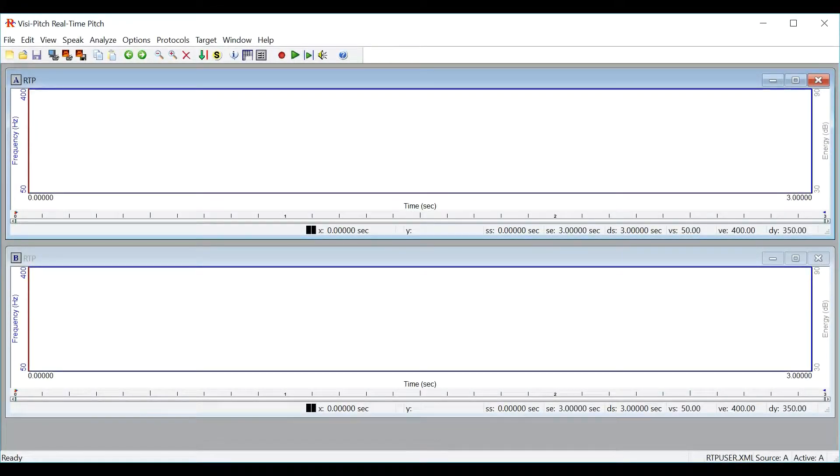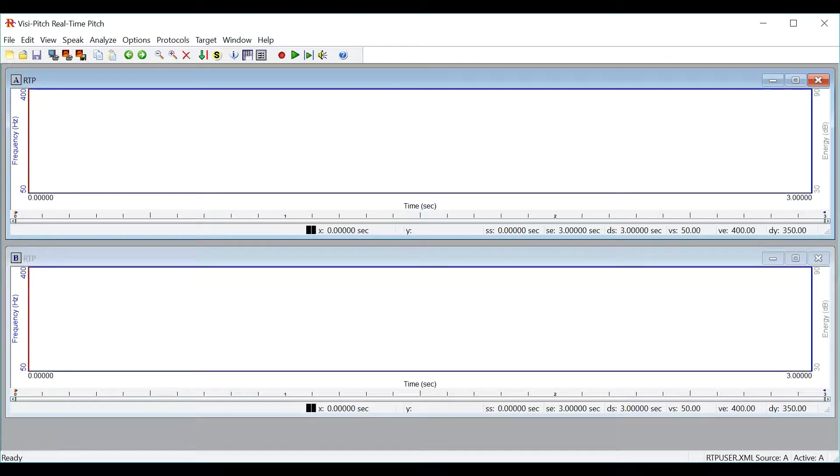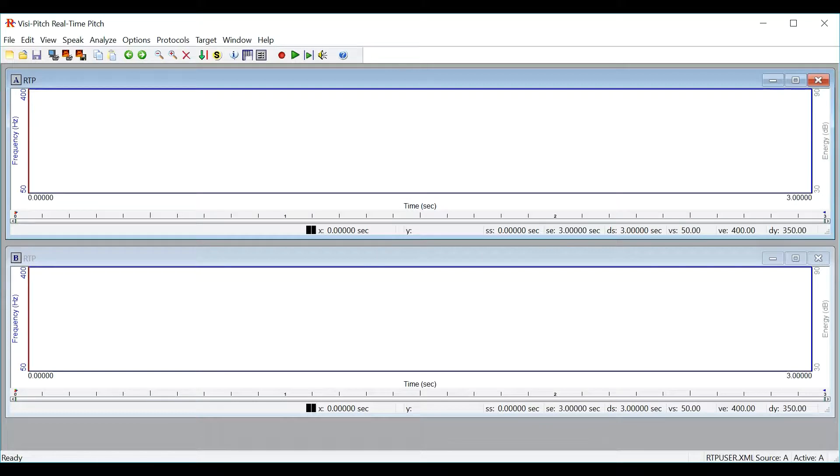In this video we will be talking about real-time pitch. Real-time pitch can be used for the instantaneous tracking of vocal pitch or fundamental frequency as well as loudness.